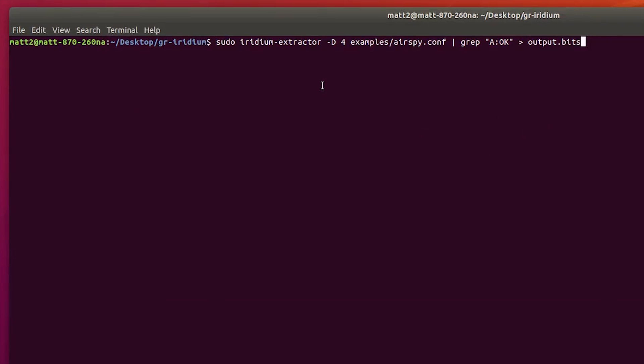This is the command that we're going to use to start extracting and recording data from Iridium. This is the Iridium extractor application. You'll see here in the middle of this command line it says examples/airspy.conf because I'm using an AirSpy device. Like I showed you in the examples folder, there's also one for HackRF and standard RTL-SDR. You just need to choose the correct conf file and type it in this line here. So if we hit enter...